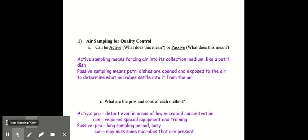Active sampling means forcing air into its collection medium, like forcing air onto a petri dish. Whereas passive sampling means the petri dishes are opened and exposed to the air and just left open for a certain amount of time to determine what microbes settle into it from the air.